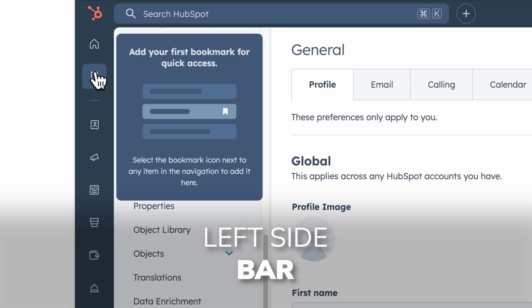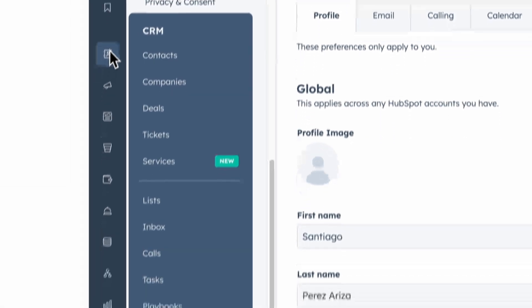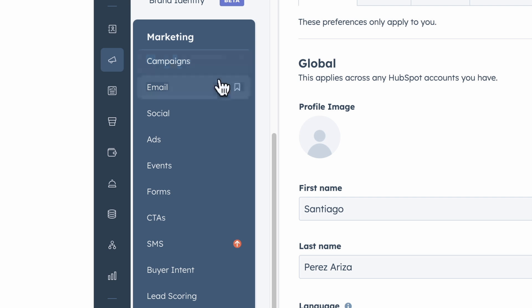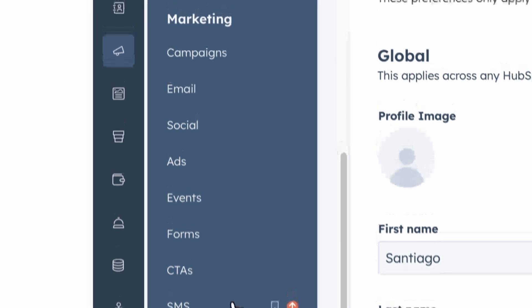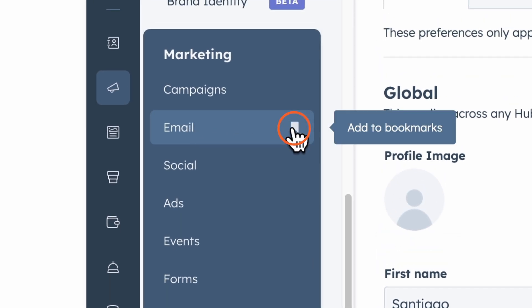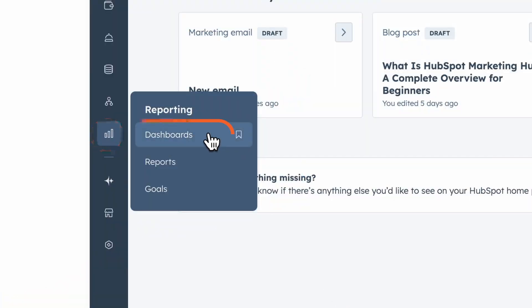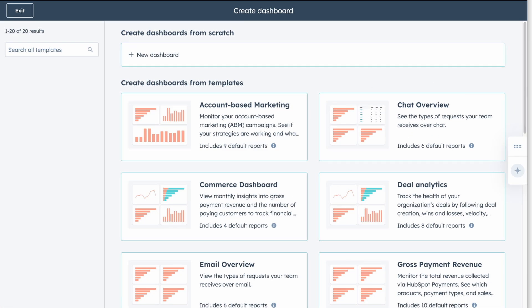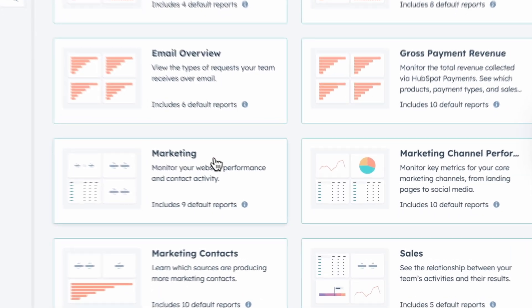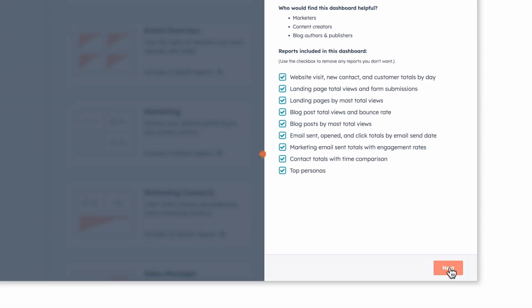In the sidebar, for Marketing Hub specifically, click on Marketing to access campaigns, emails, social media management, ads, forms, and CTAs. You can even bookmark your most frequently used tools at the top of the navigation menu. Finally, there are Reports and Dashboards — your one-stop shop for all things analytics. You can create dashboards from templates designed for specific functions or build one from scratch. We recommend starting with a template and then customizing it to view your specific KPIs.